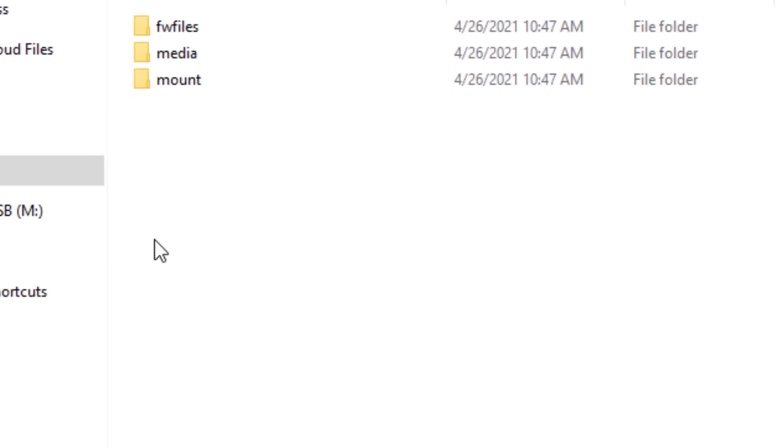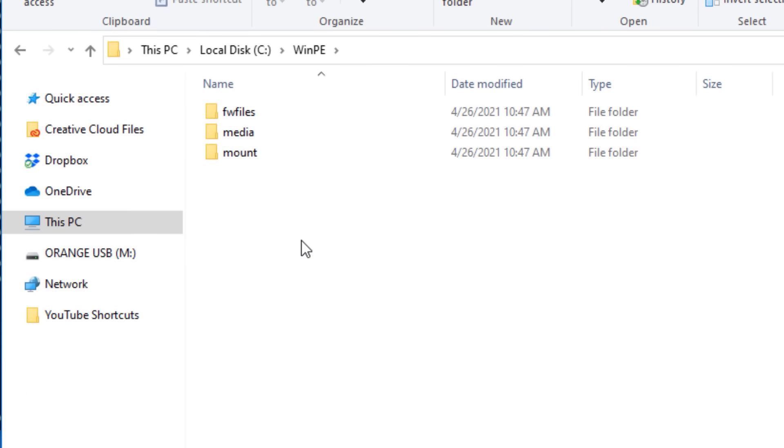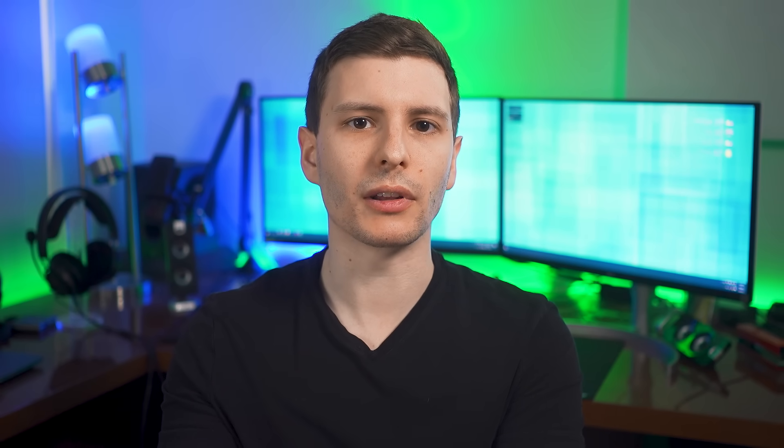Now at this point, the next step is just running the program to actually take those files and burn it onto the USB drive in a special way so it'll actually work. But you could at this stage also add stuff into the Windows PE installation.